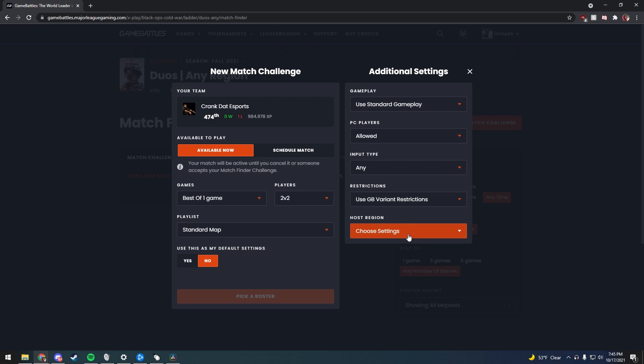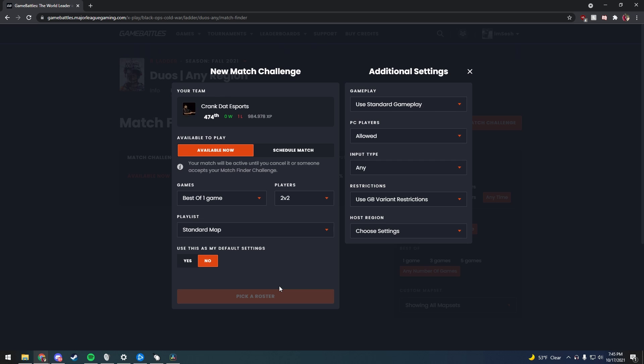From there you can get a record, and as you can see we are at a 0-1 record and we're 474th in the ladder, but it's no big deal. The whole point for this is to get better and to play against other people and find our place within the scene.